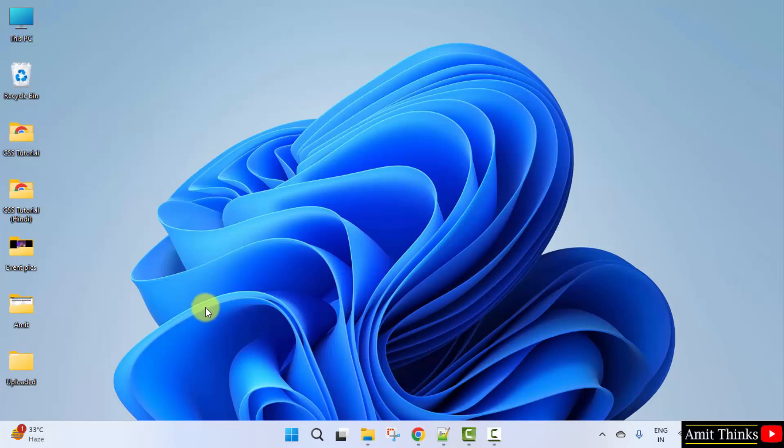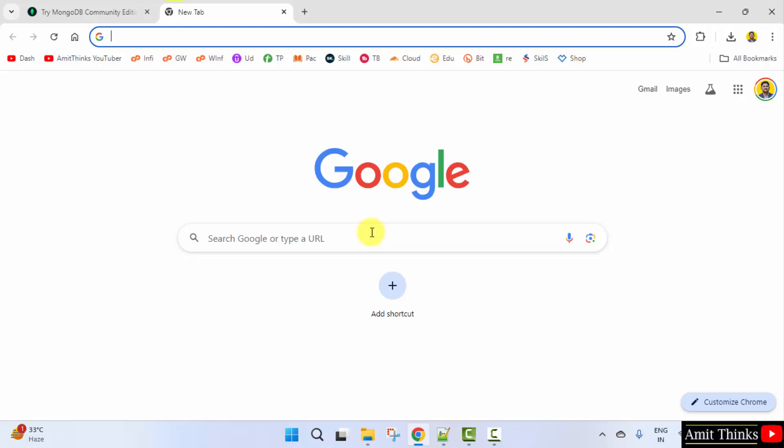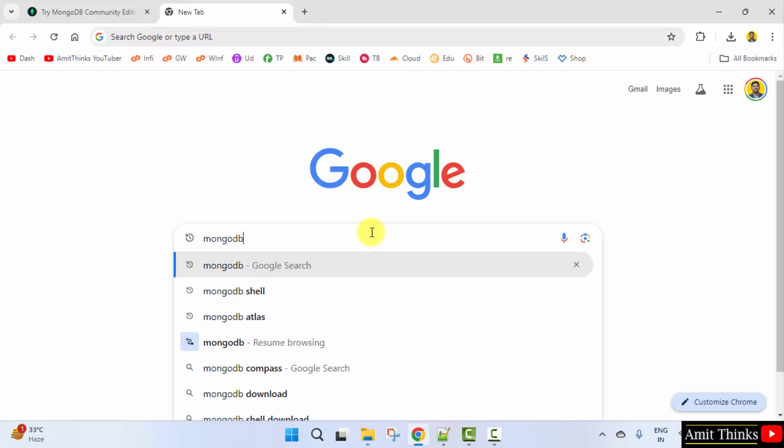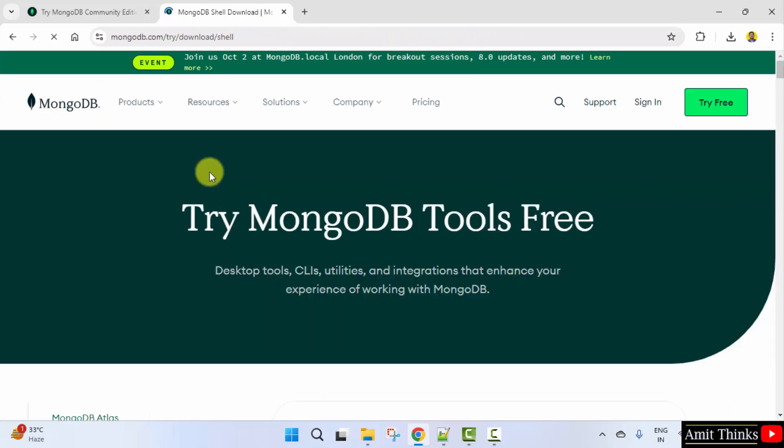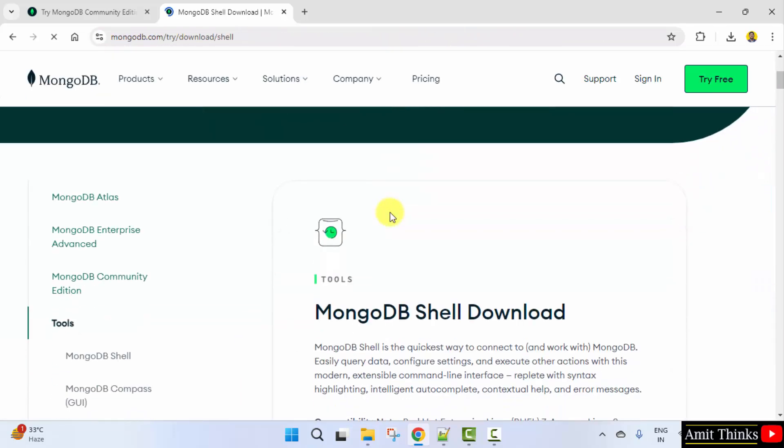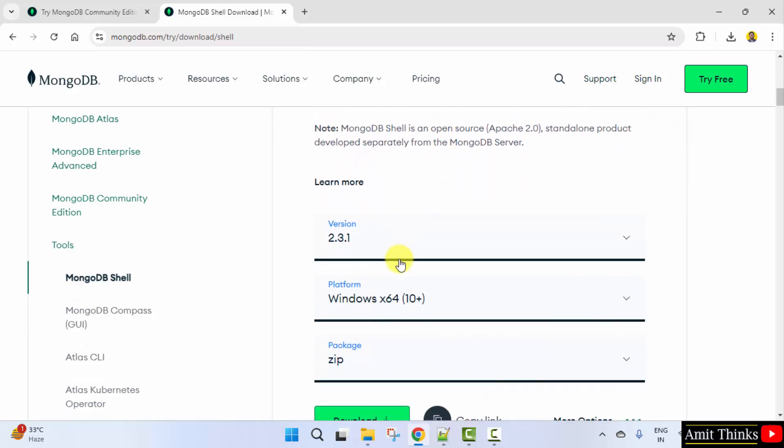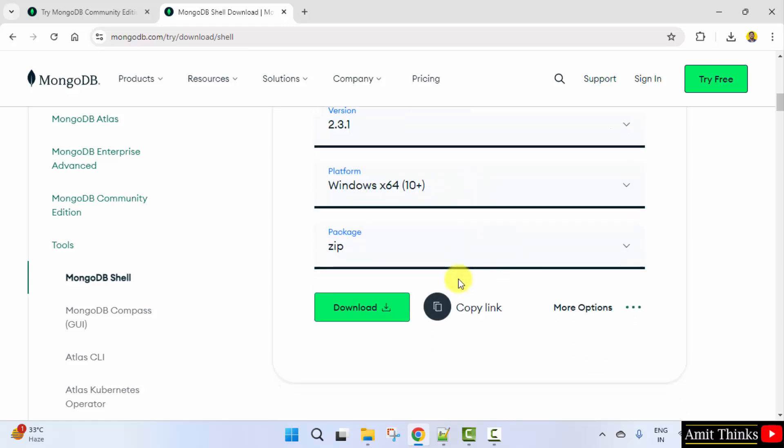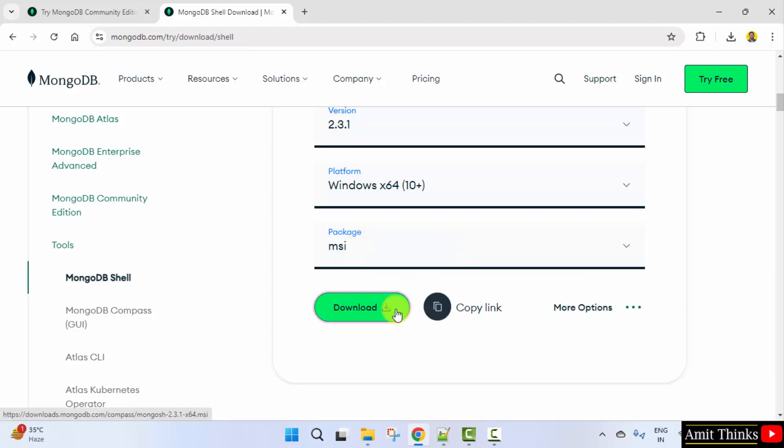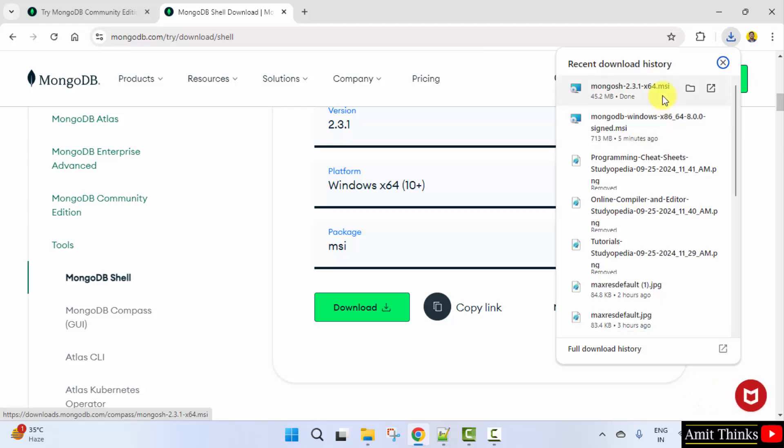Now we need to also install mongodb shell, that is mongosh, because it is used for interacting with mongodb deployments. I'll go to the browser again, new tab, type mongodb shell and press enter. Click here, it will directly take you to downloads mongodb shell. Here is the current version for windows x64 10 plus, means it will work for windows 11 as well. Package I'll go for MSI and click download. This will be an installer file. Only 45 MB downloaded.